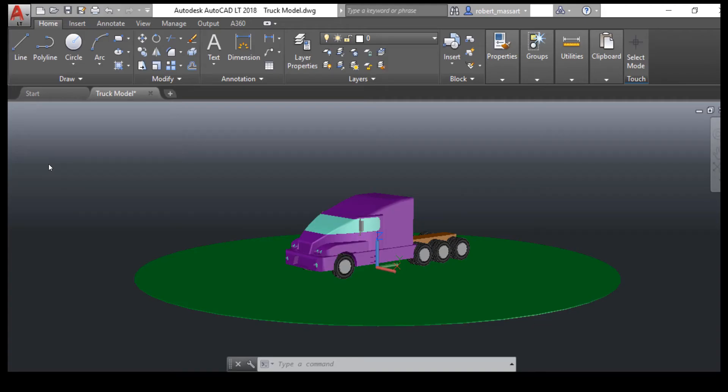Converting AutoCAD drawings to TIFF is as simple as printing to the TIFF Image Printer. Begin by opening your drawing in AutoCAD.